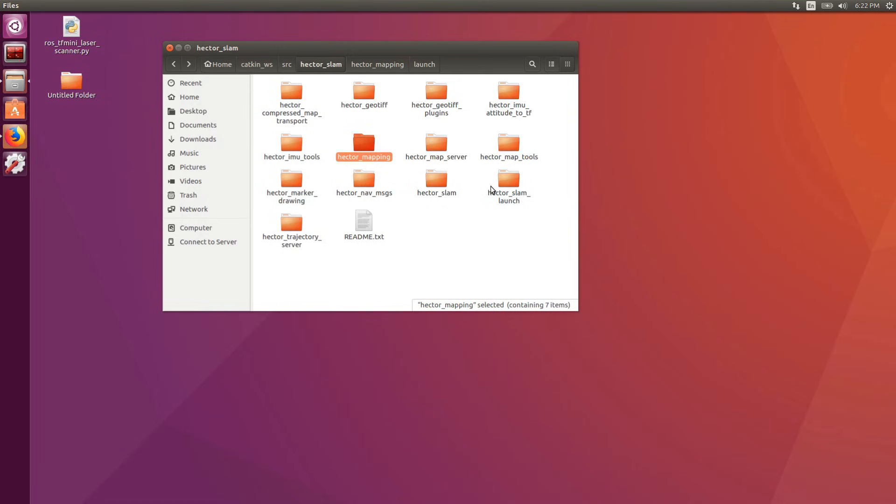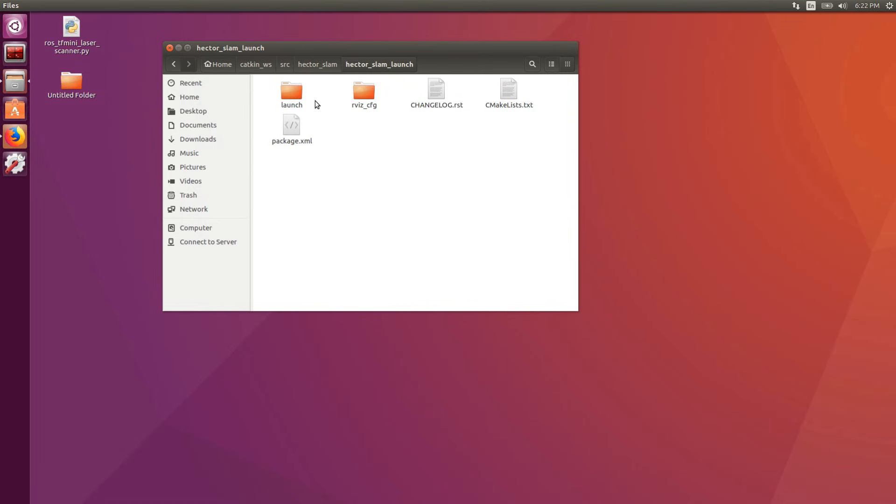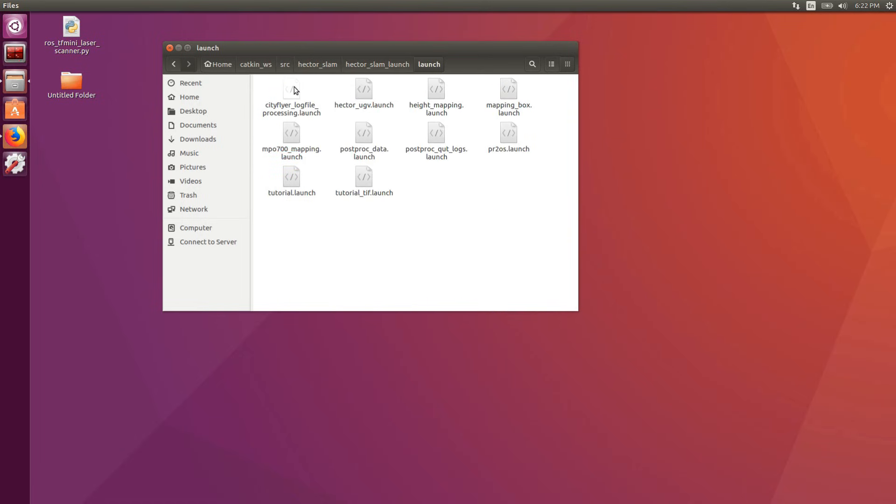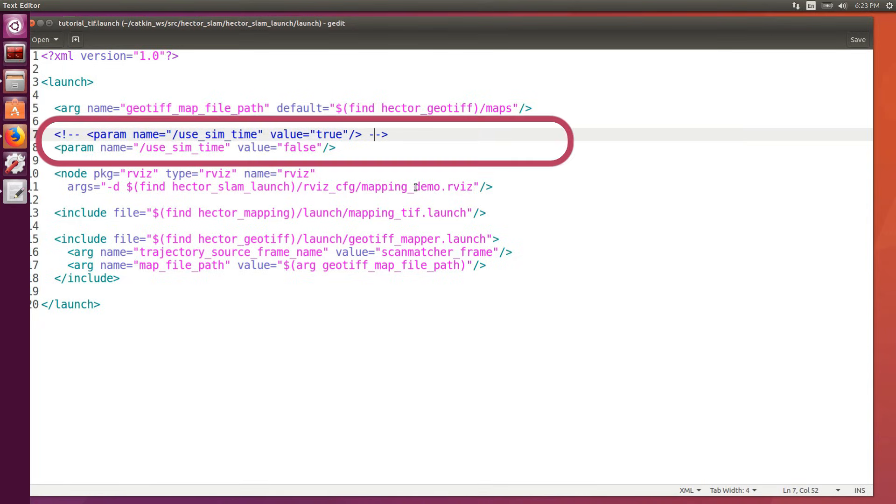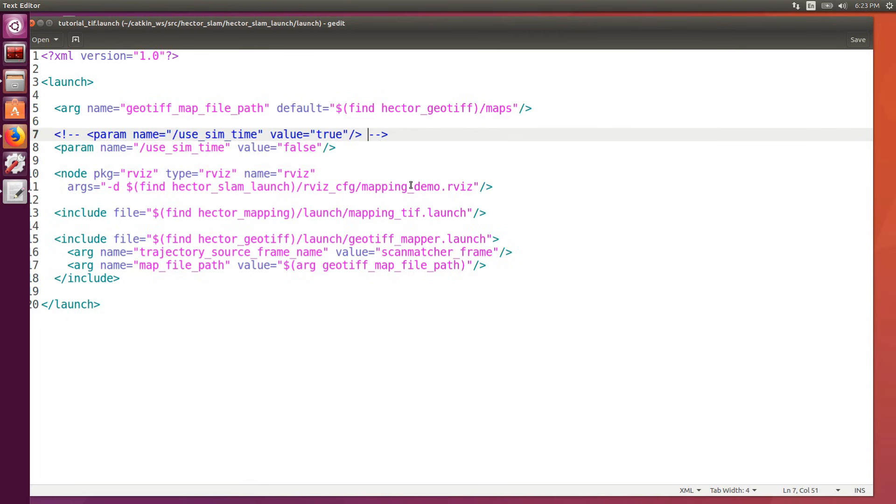After that we change the tutorial launch file in Hector SLAM, hector_slam_launch, launch folder. Here we just change the useSimTime to false, that means that we are going to use real time, no simulations.